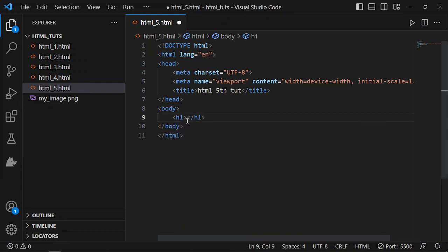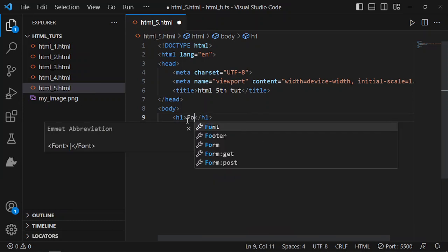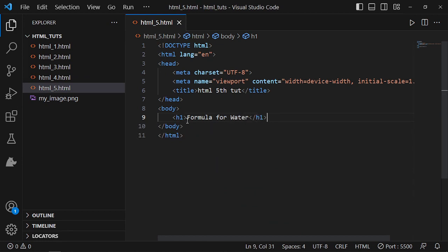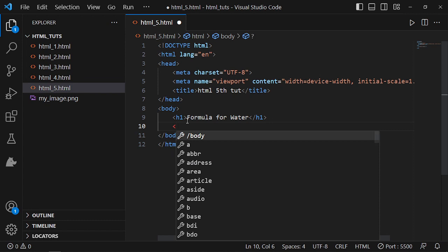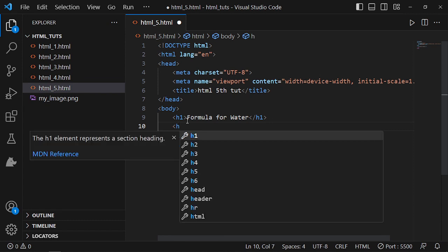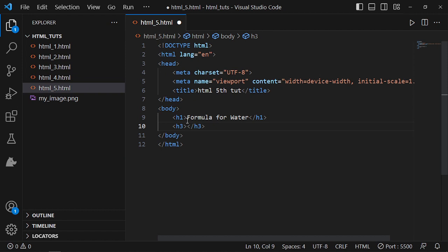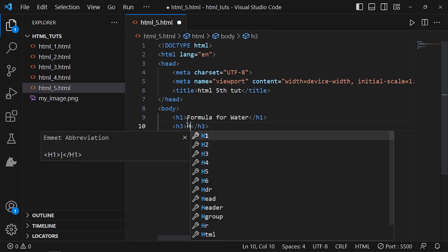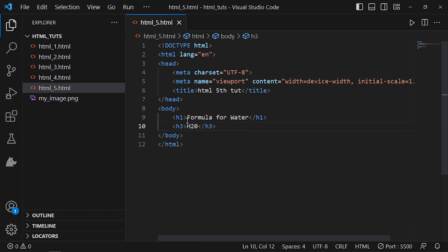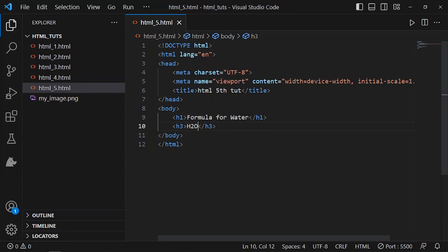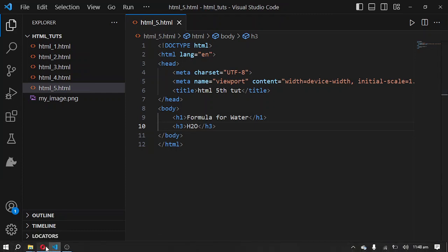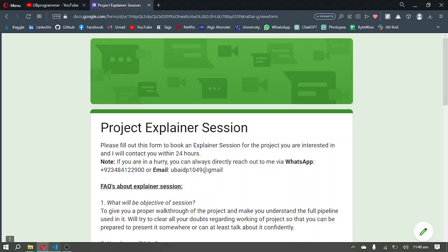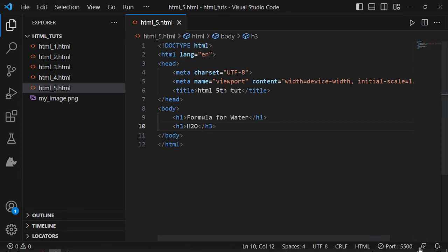Now I will use H1 and then I will say 'Formula for Water', and we all know it's H2O, but how can we write it? In H3, H2O. Let's see what we are getting in the output.